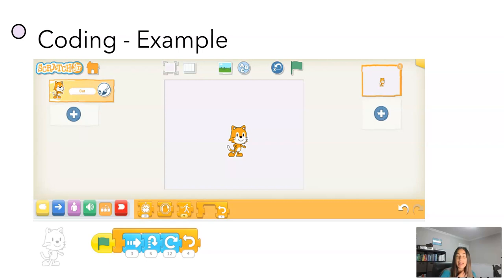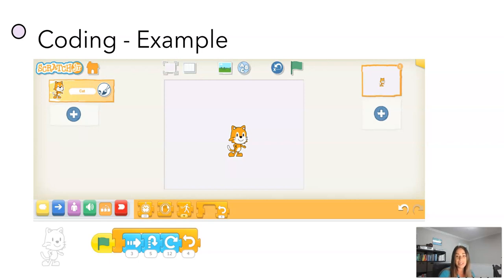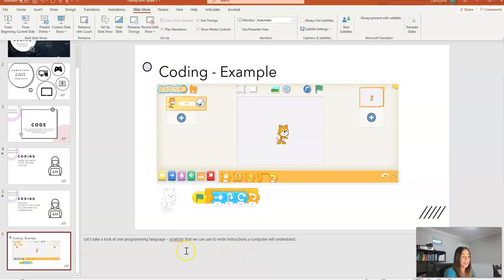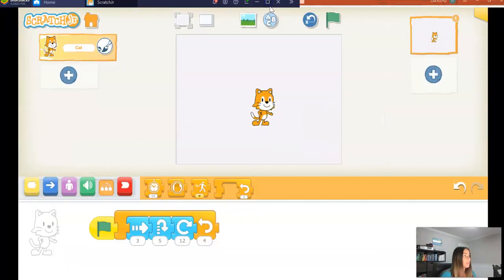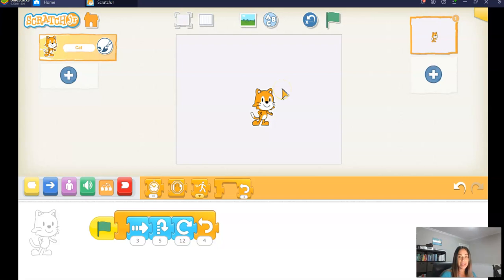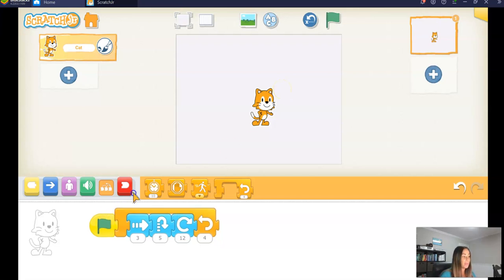So let's take a look at one programming language, ScratchJr, that we can use to write instructions a computer will understand. I'm just going to open up a computer program here. This is an application that helps us to write code.